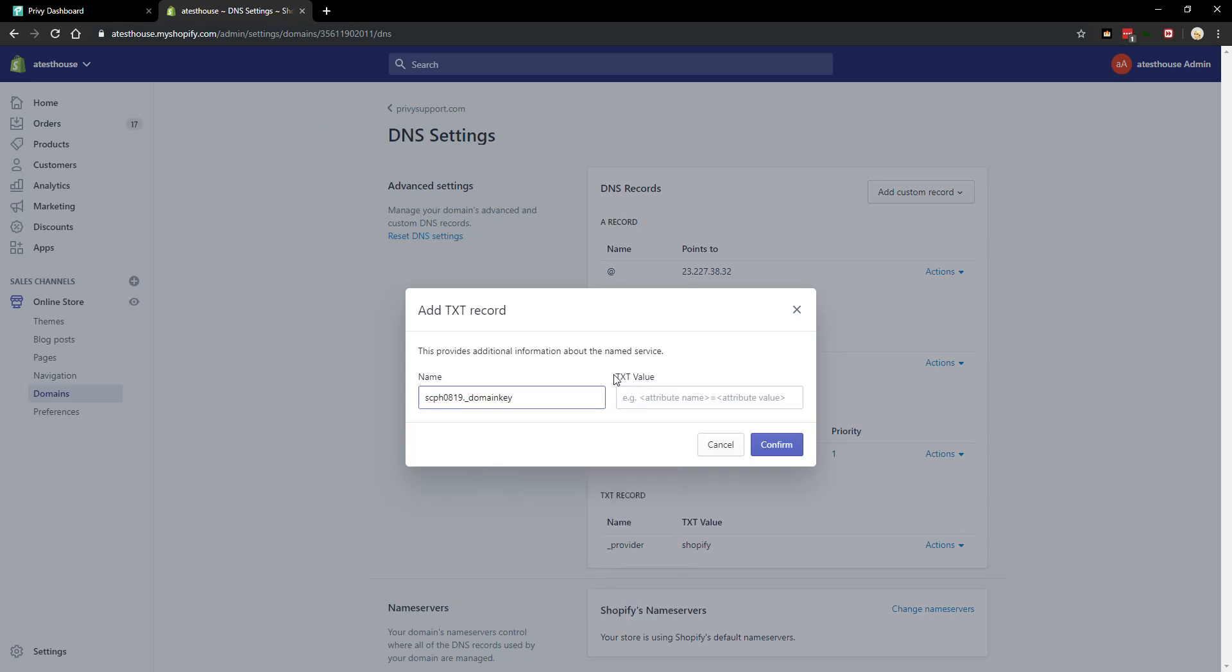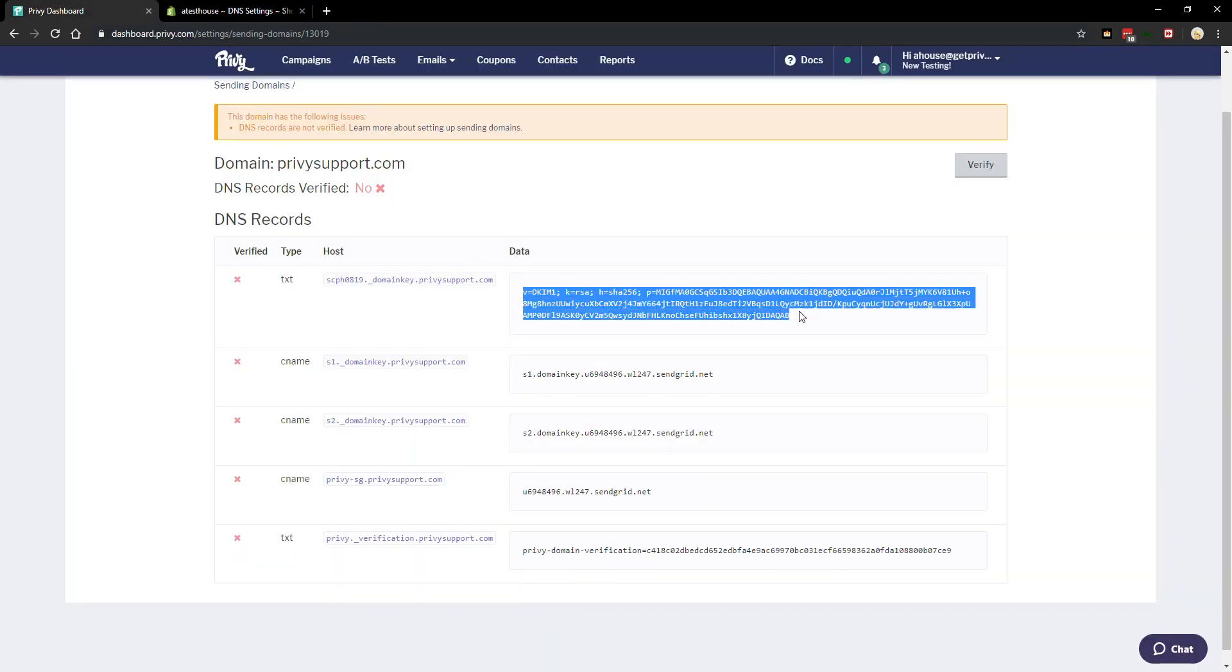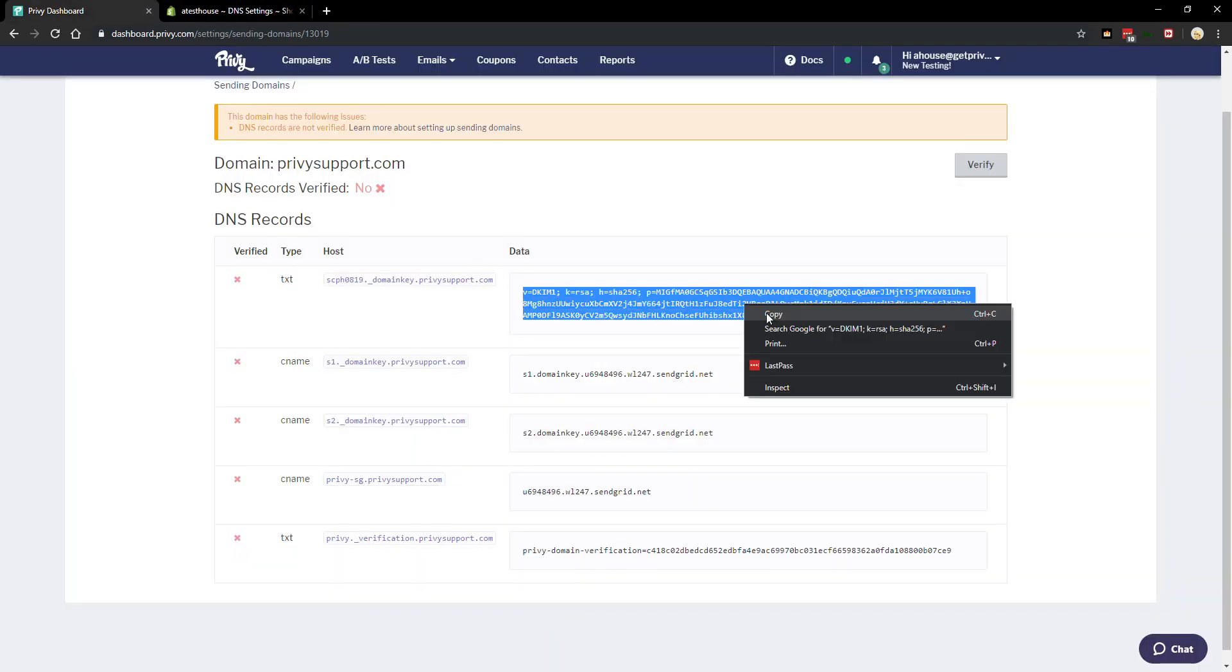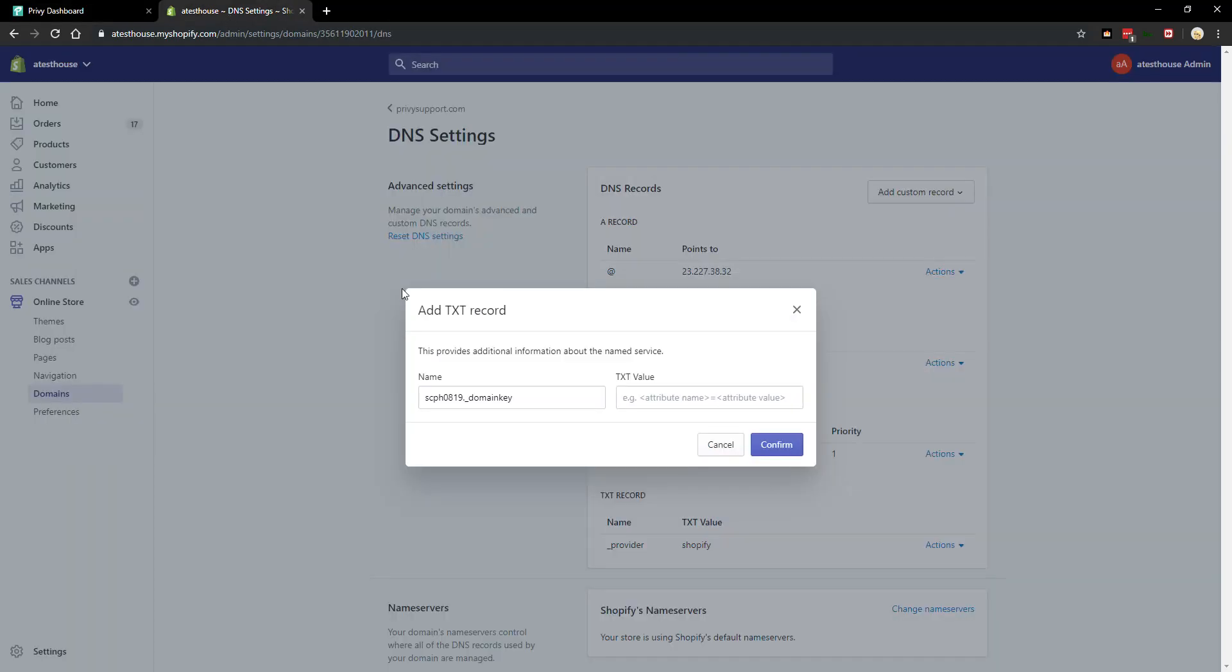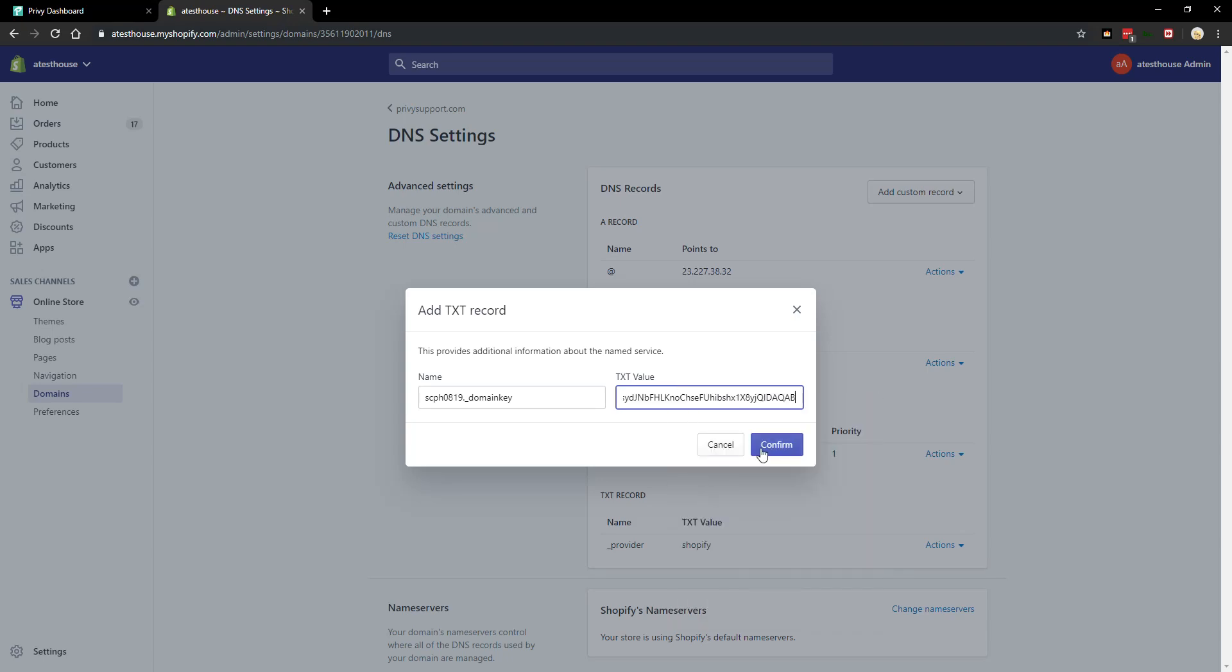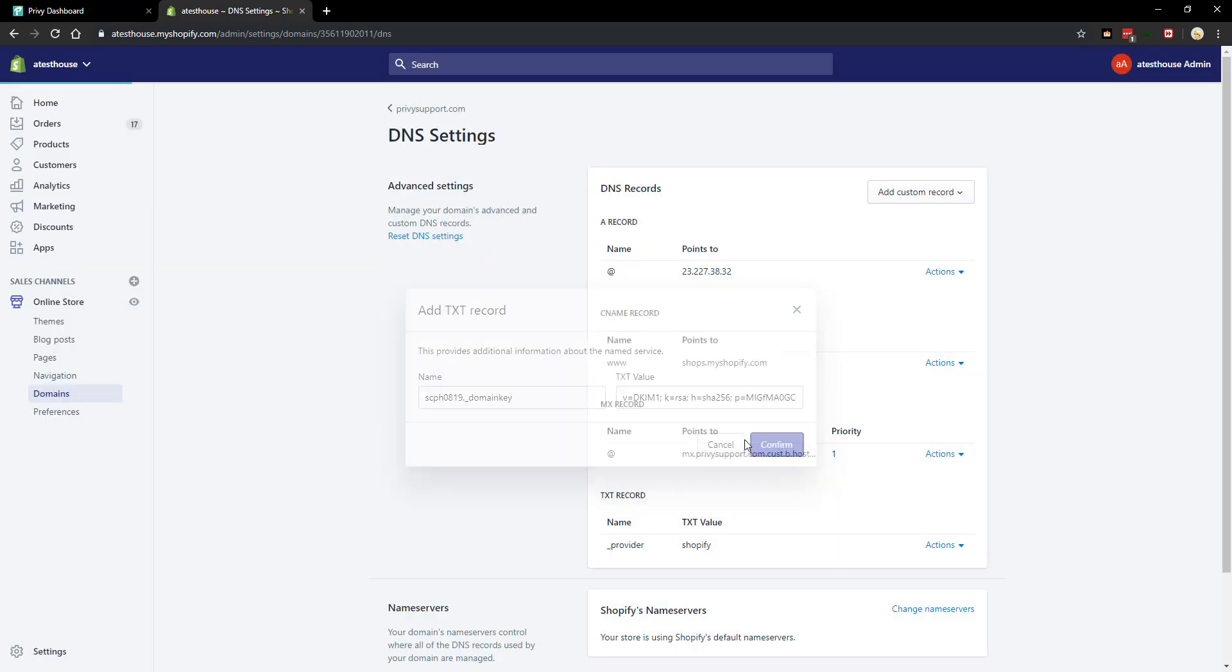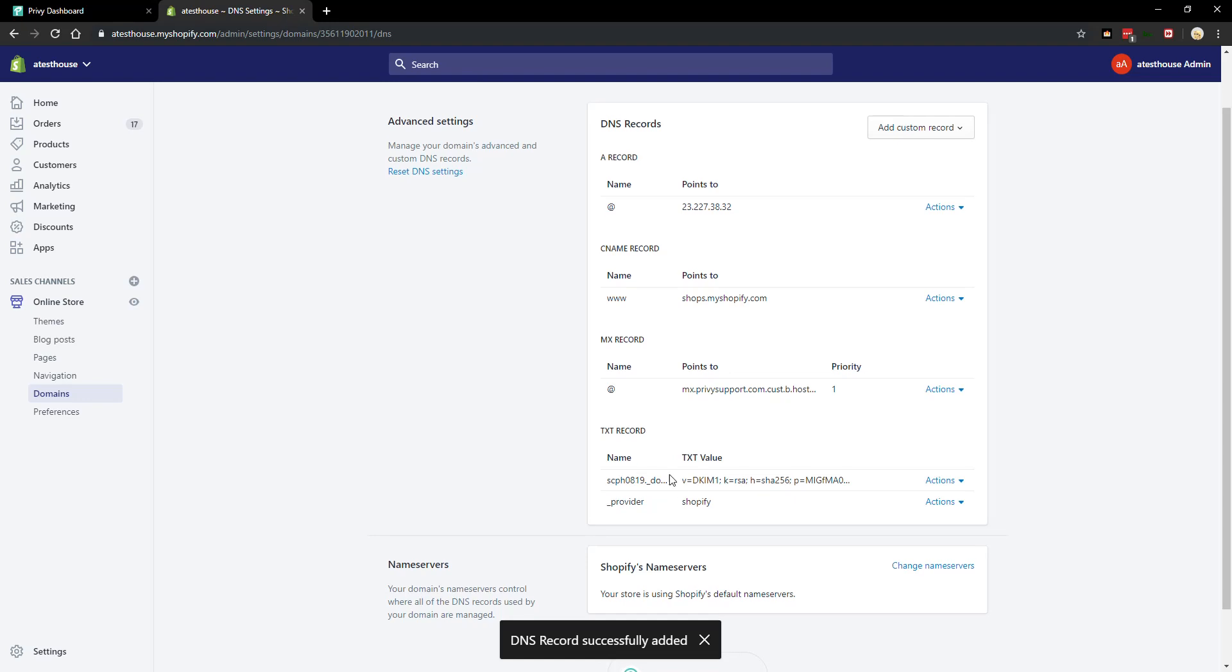And then next we're gonna add the value. So Privy simply just uses a different word which is data for this. So we're gonna copy the data, switch back over to Shopify and we'll paste it into the value section. That's one record done.